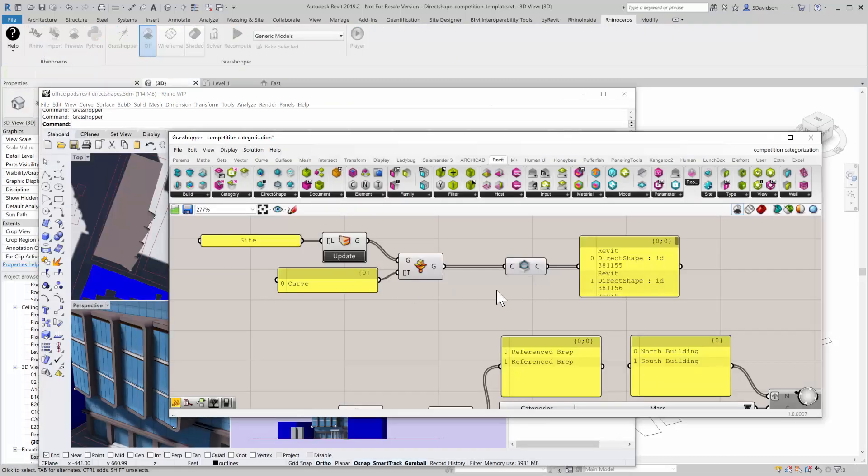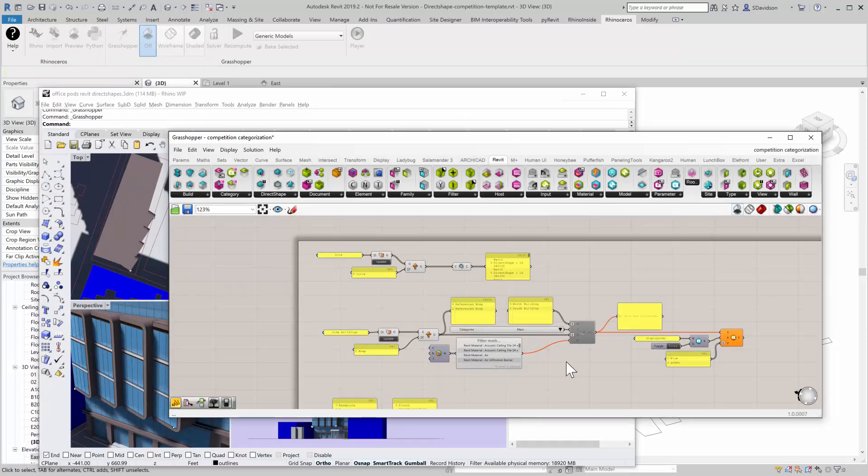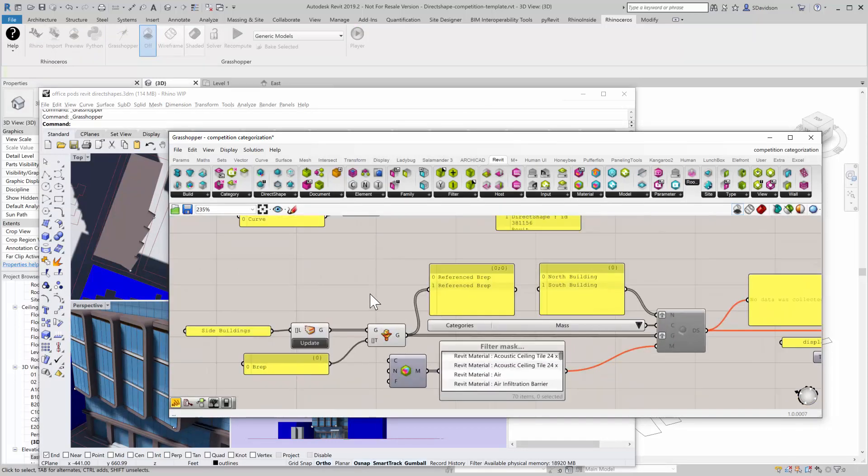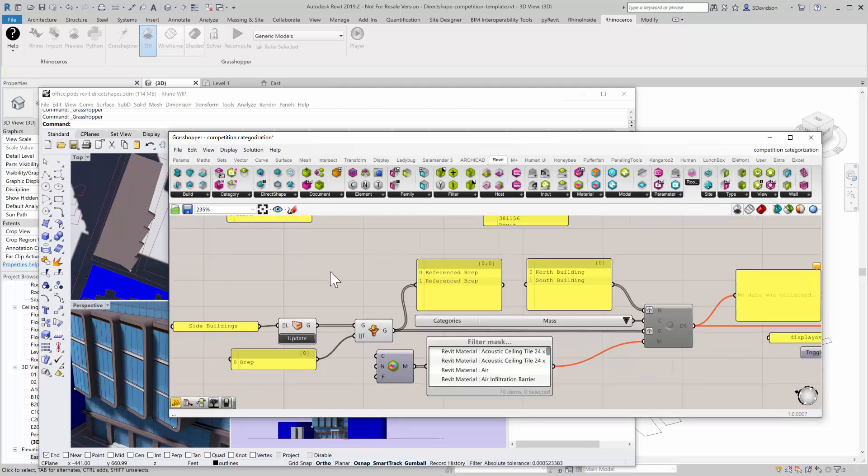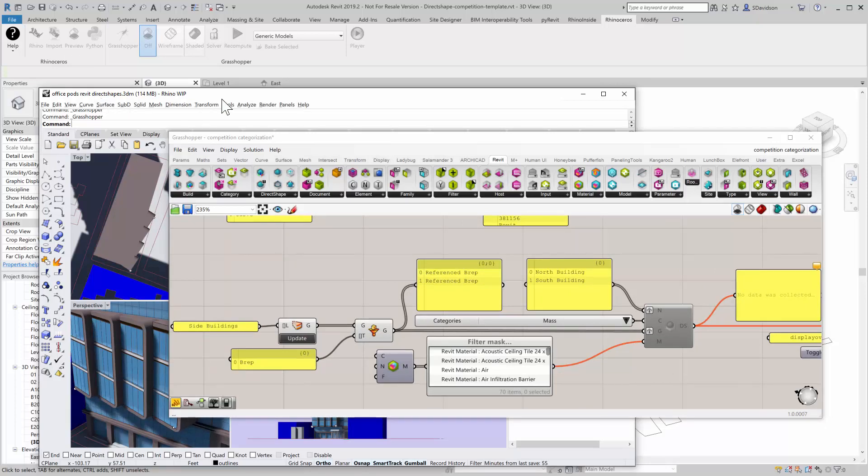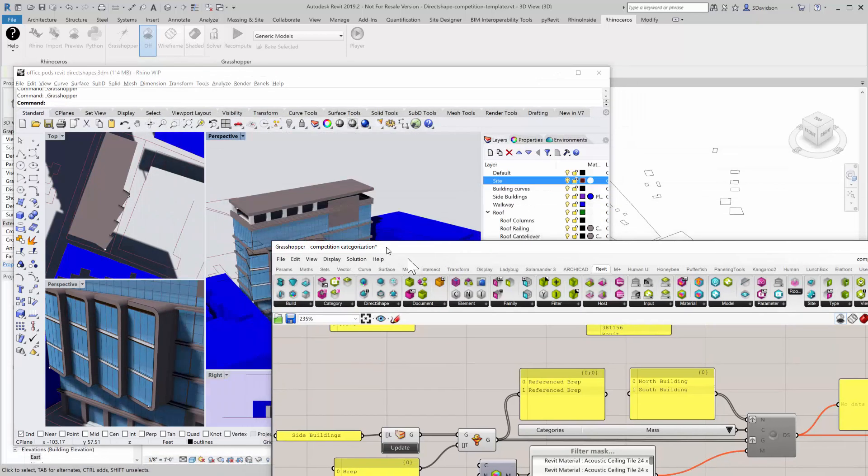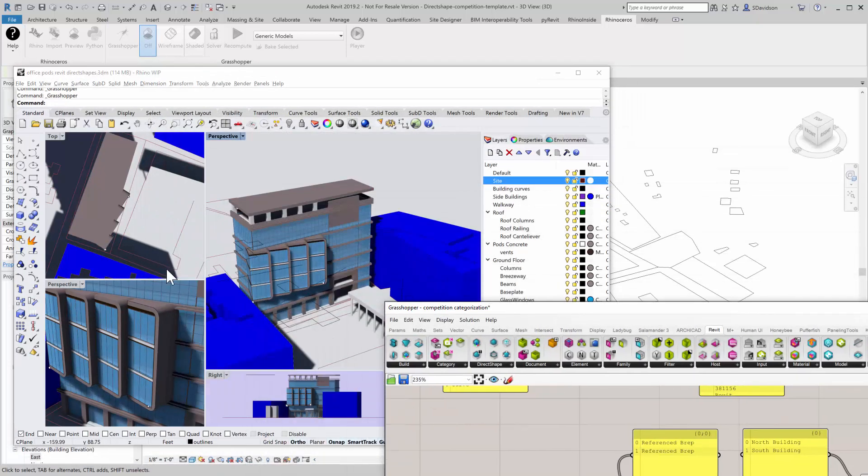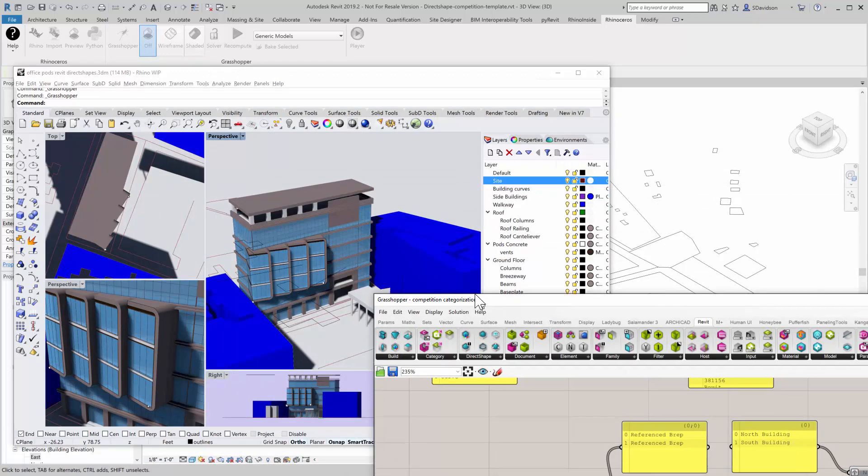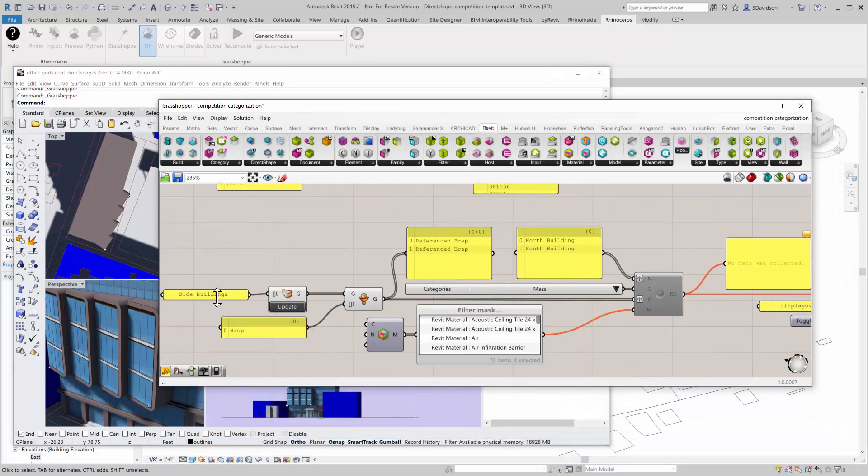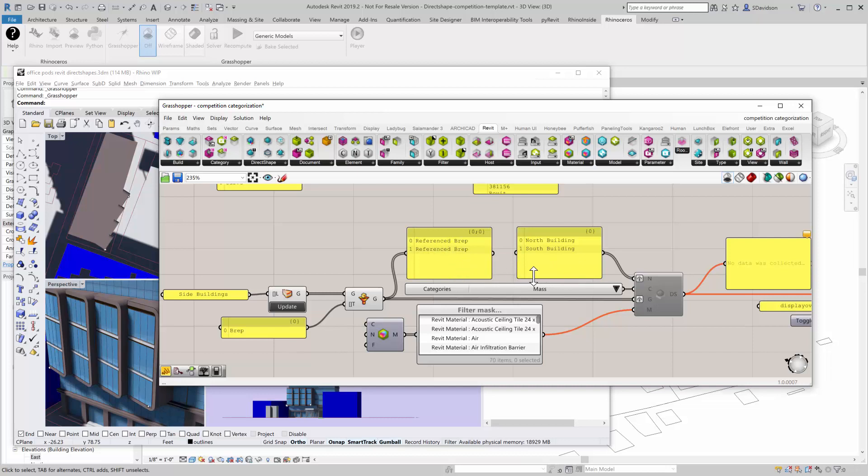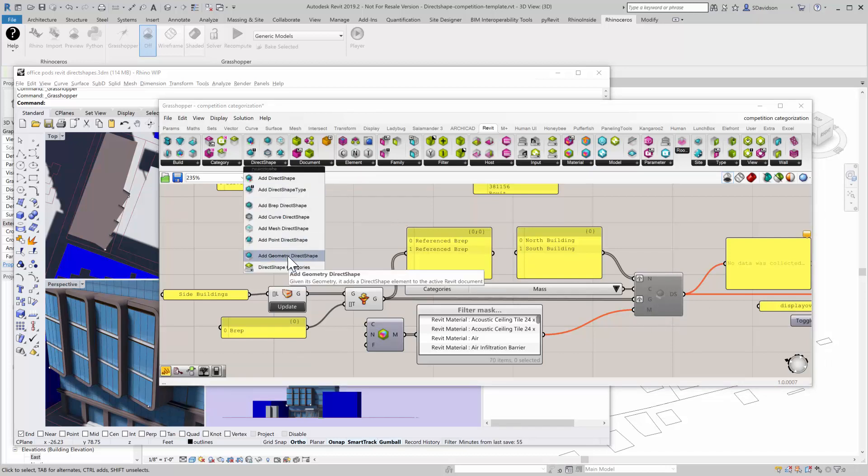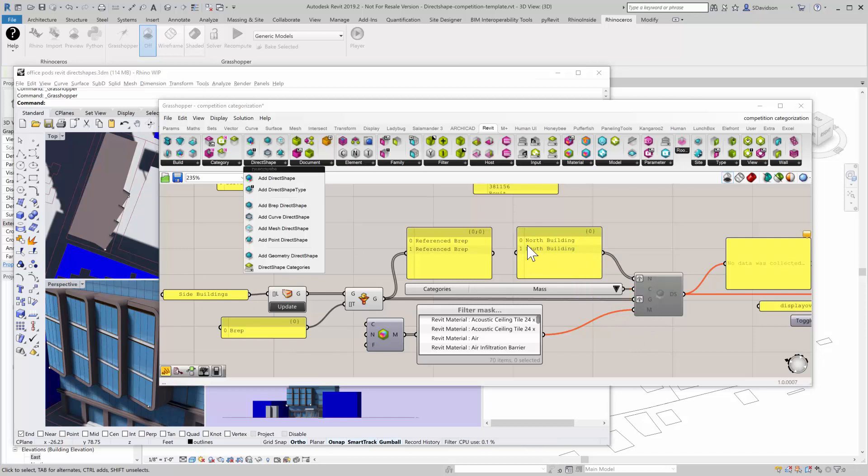Another thing that people might want to do is actually take across the massing—those two adjacent buildings that you see in the Rhino model, these two blue buildings here. Those are on a certain layer called side buildings layer. Again, using Elefront, I grab all the objects off side layers, I make sure that what I get are B-reps or solids, and you can see it grabs two B-reps. Now I'm going to take that geometry and put it in that direct shape component.